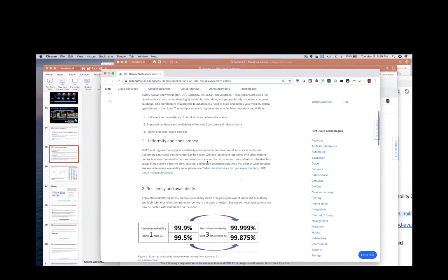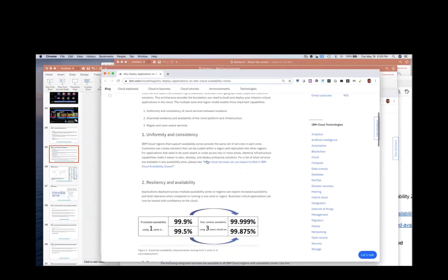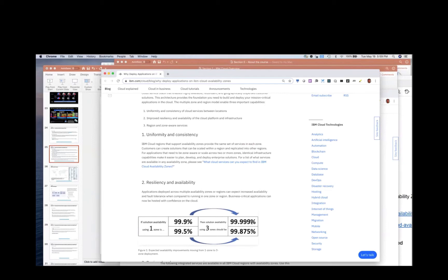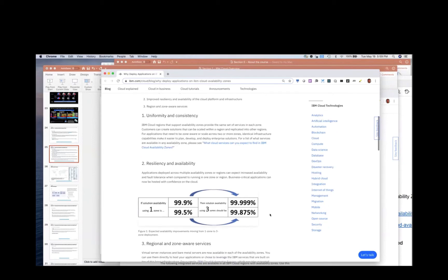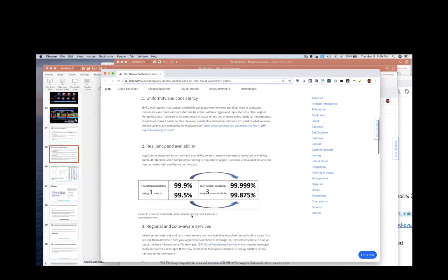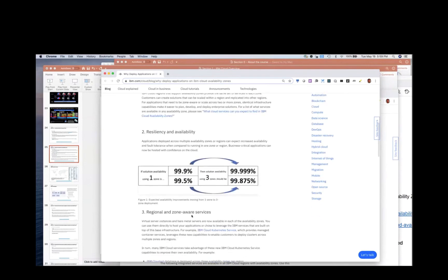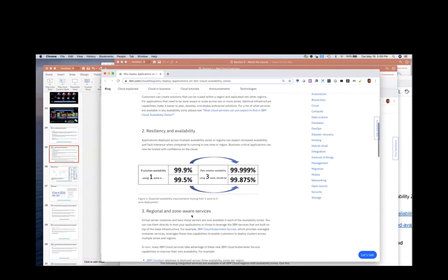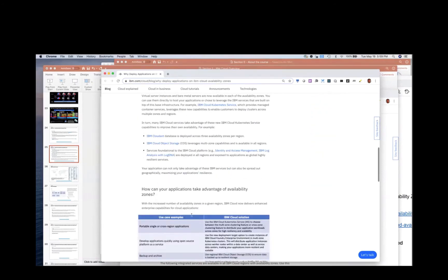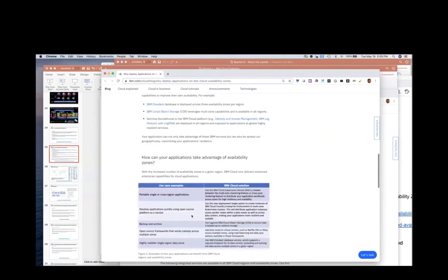So one of the nice things about three data centers is if your service is three nines, so 99.9% and you make three copies of it, now your availability percentage goes to five nines, 99.999%, which is about five minutes of downtime per year versus a day or so. So that's one of the other benefits of having three zones.